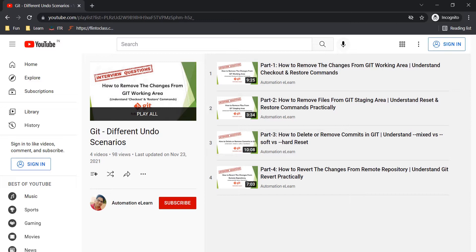I have already created videos on other undo scenarios while working in git, so you can check that playlist and refer accordingly. This is my fifth video where I am going to discuss how we can undo and recover a deleted branch while working in git. I have given a link for this playlist in the description.